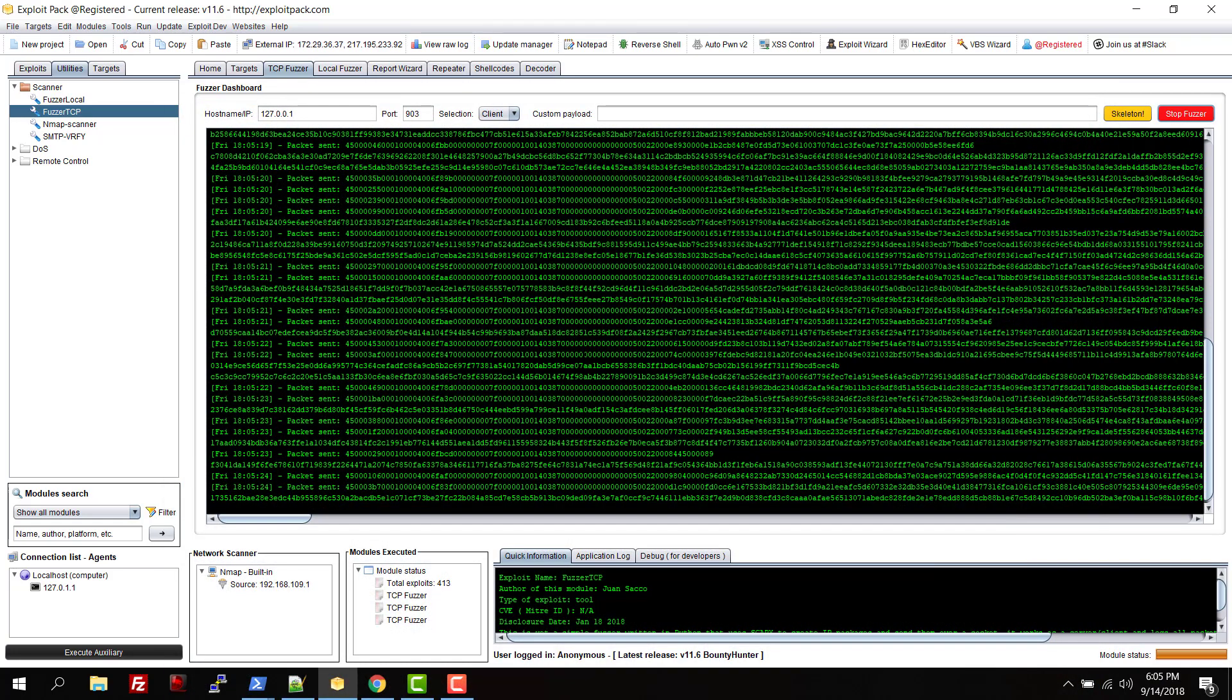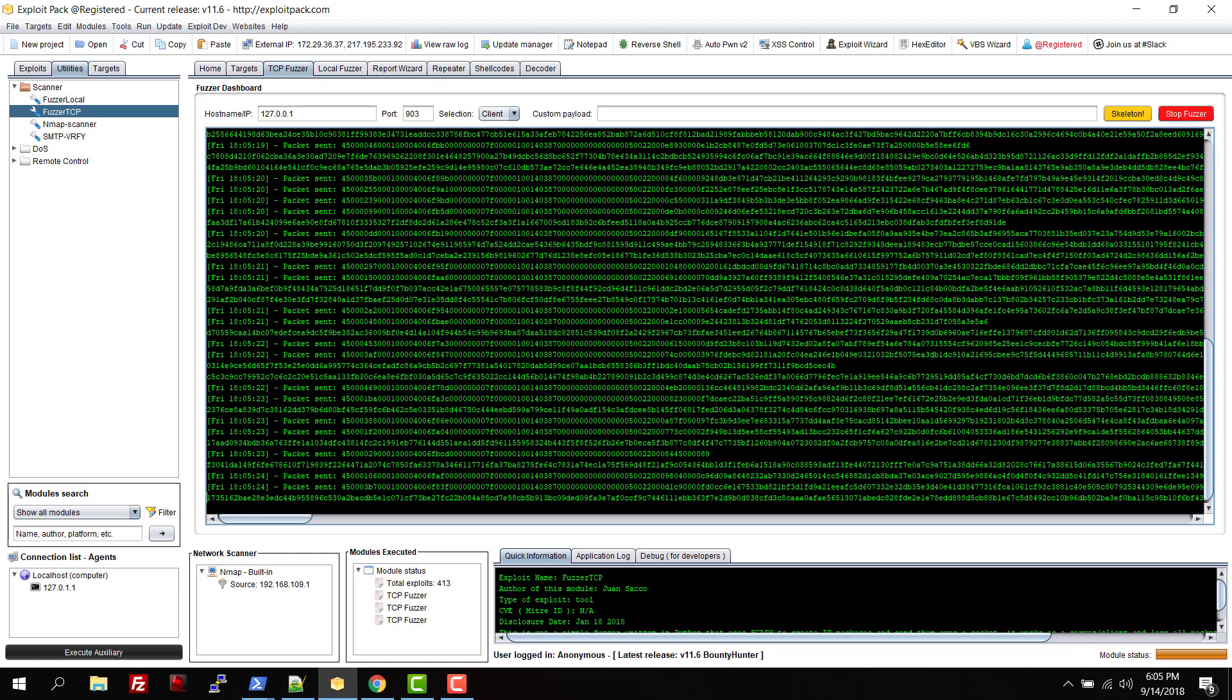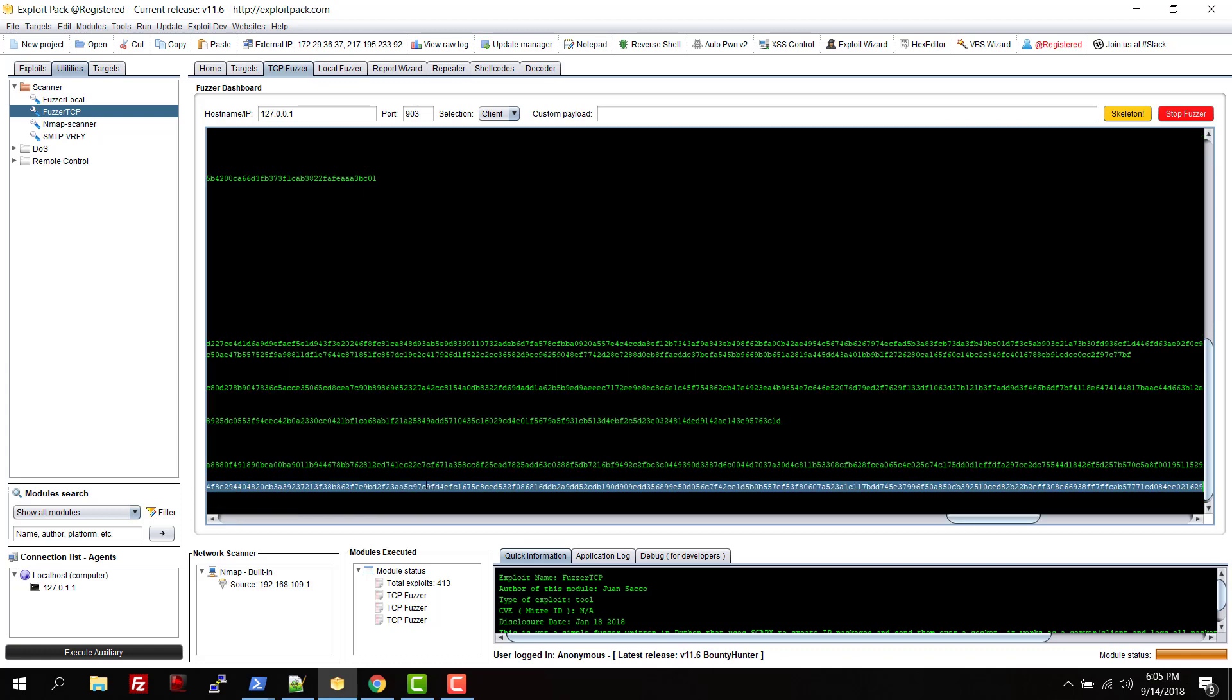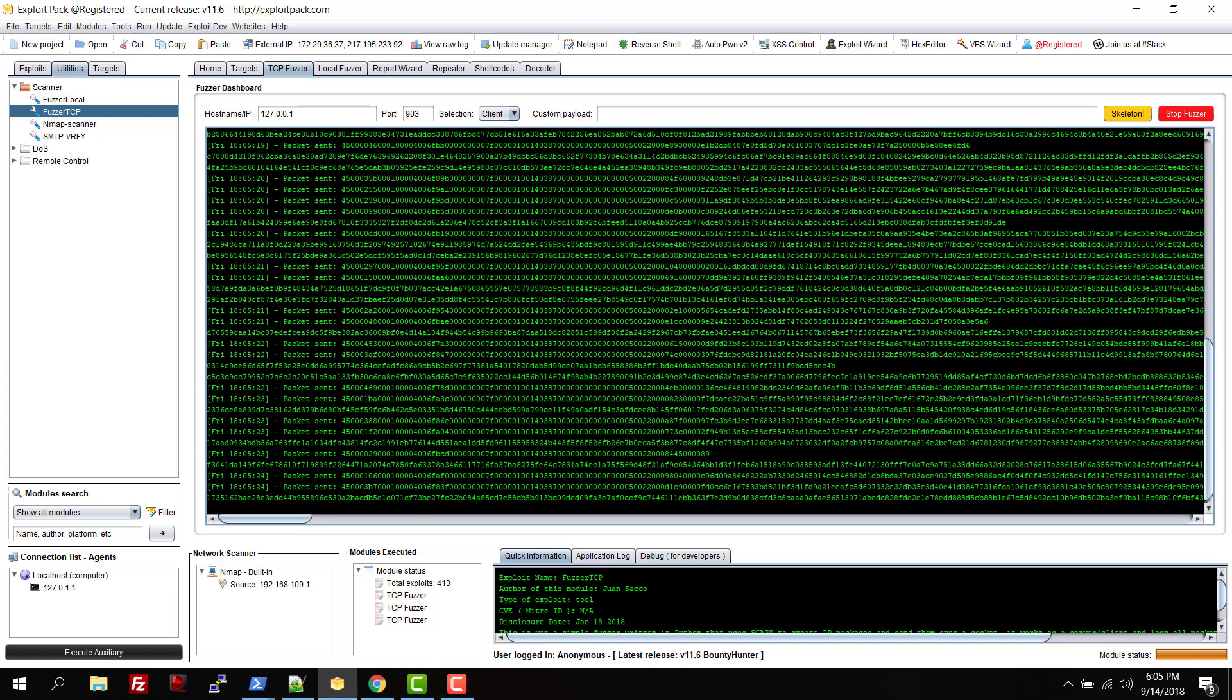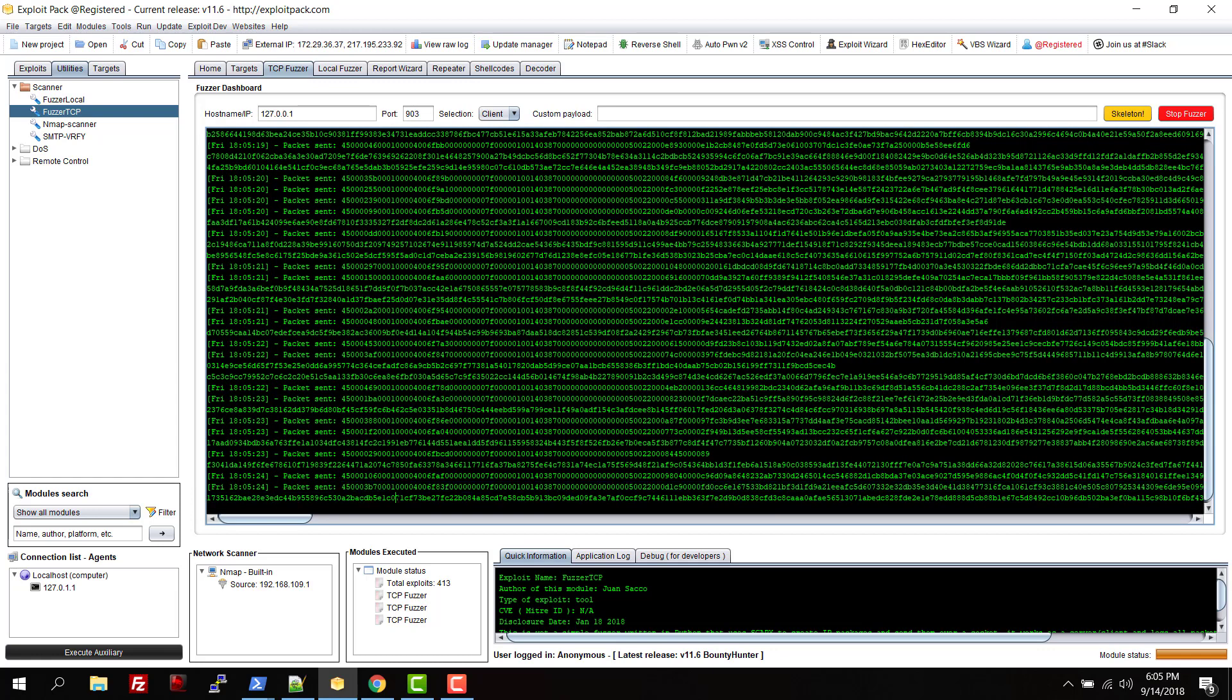The good thing about this is that when you receive an error or something, this fuzzer will detect it, and then directly from Exploit Pack you can select the package that you want - this one for instance, or this one that is pretty small.